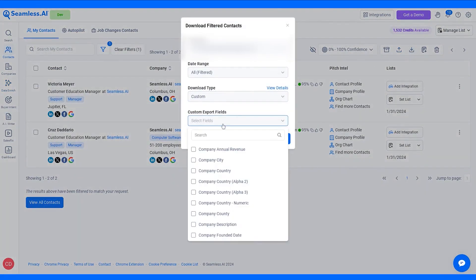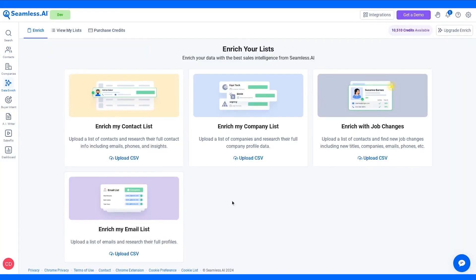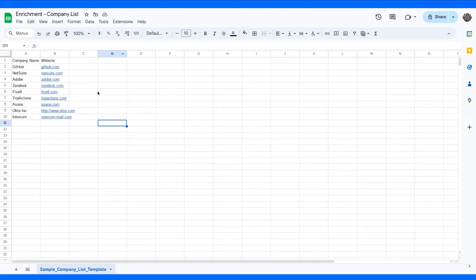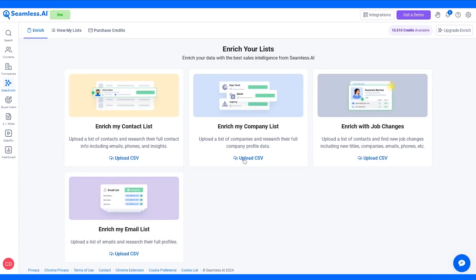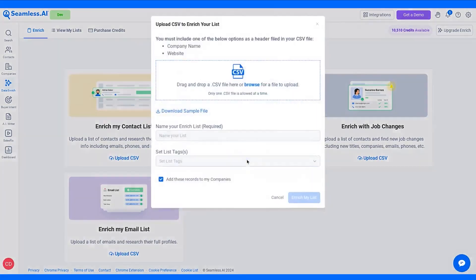For those interested in trying out Seamless.ai, the platform offers a free plan. This plan is perfect for users looking to explore its capabilities and includes 50 credits, access to email addresses, cell phones, and the real-time search engine.